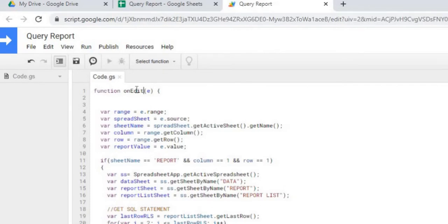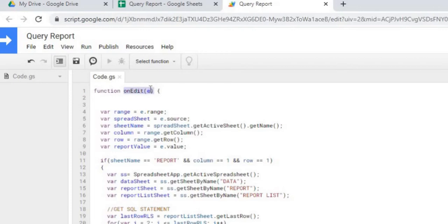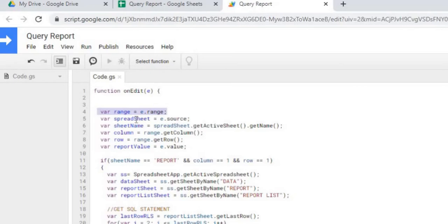I'm doing the on edit here. What this does is it looks throughout all your sheets and sees if something has changed. If something has changed, this on edit fires, and with this E it gives you some information back from which you changed, what cell you changed, and everything like that.